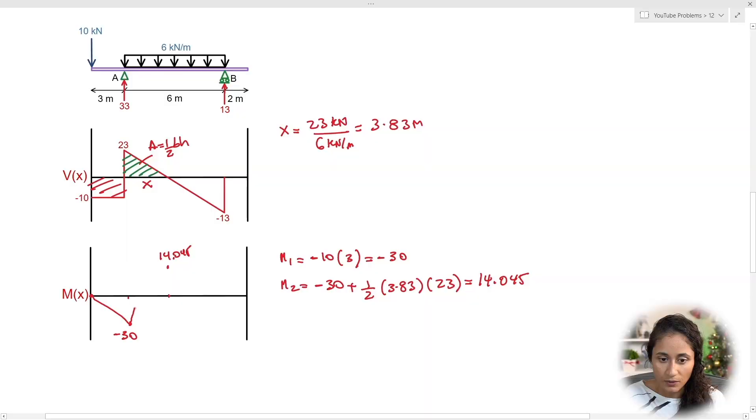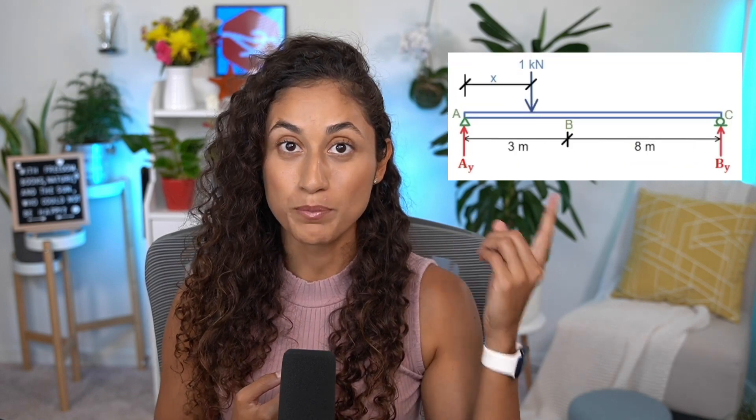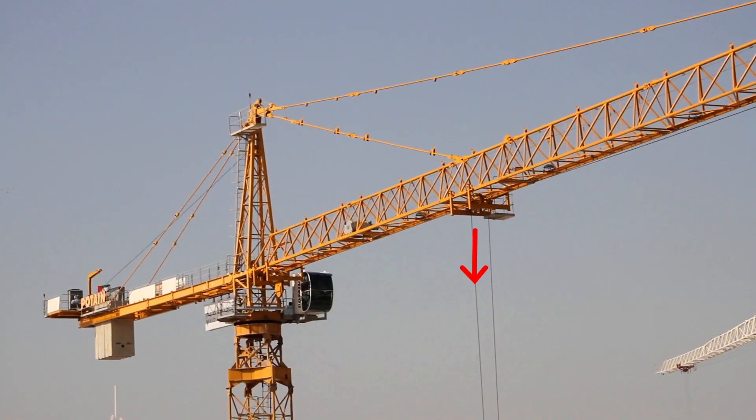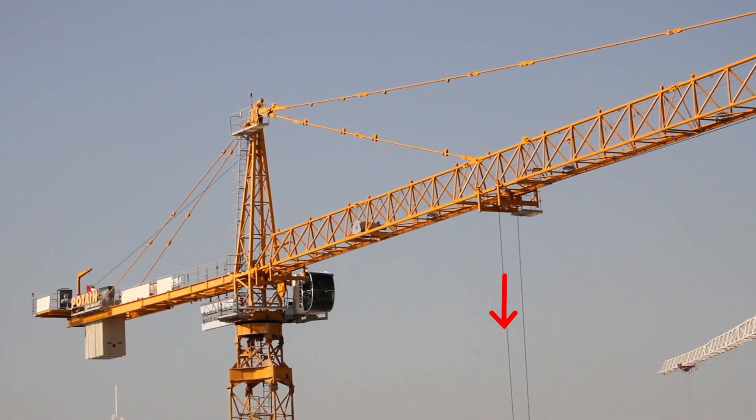When we draw the shear diagram or the moment diagram, it represents how a fixed load is affecting the entire structure. However, when we draw the influence line — let's say we draw the influence line for the bending moment at B — that influence line only represents what happens at B when the load is moving along the structure.